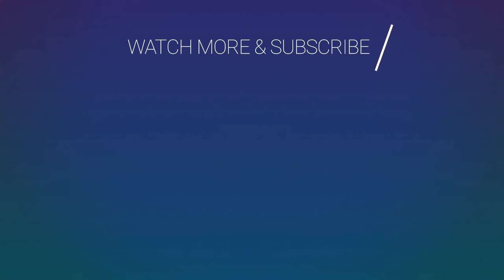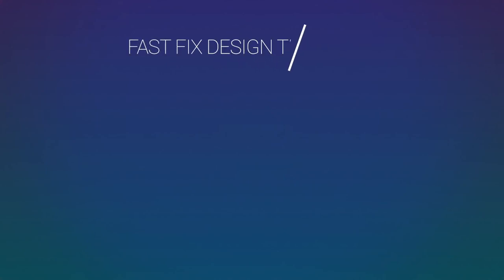I post new fast and easy design tutorials every Wednesday. If you like this video, be sure to hit that subscribe button and ring the bell to be notified about my latest videos.